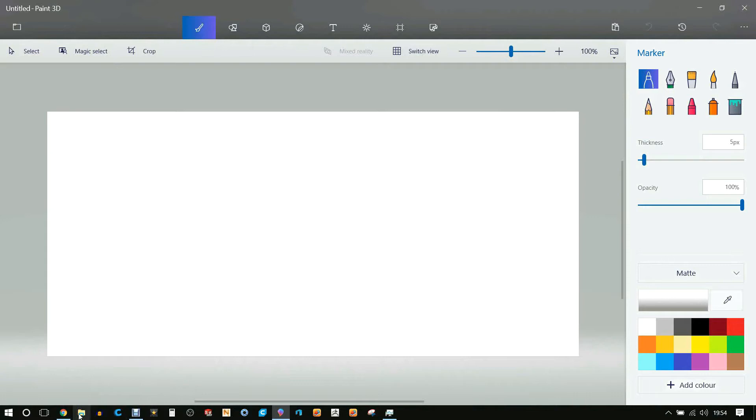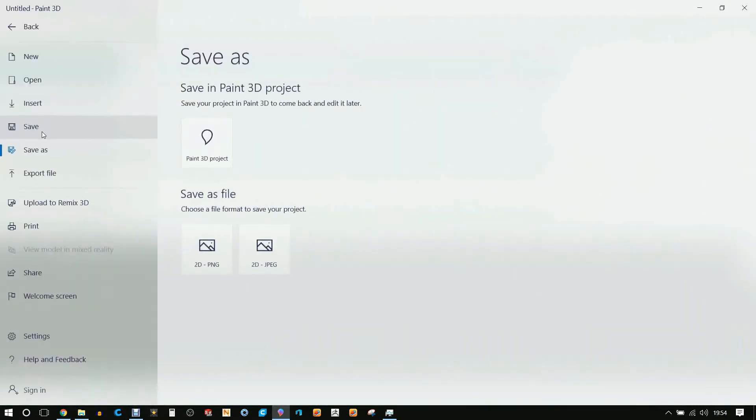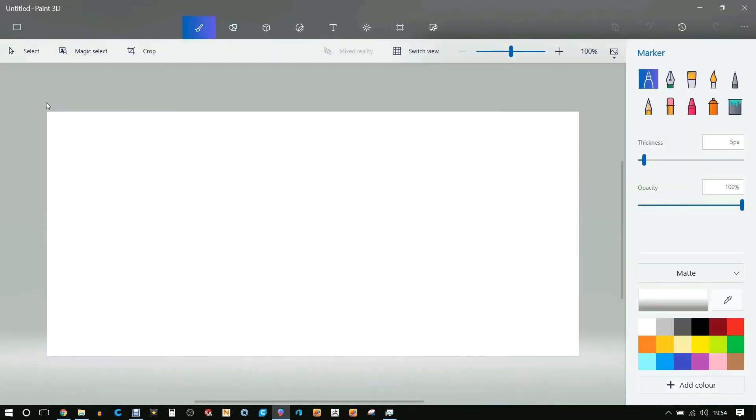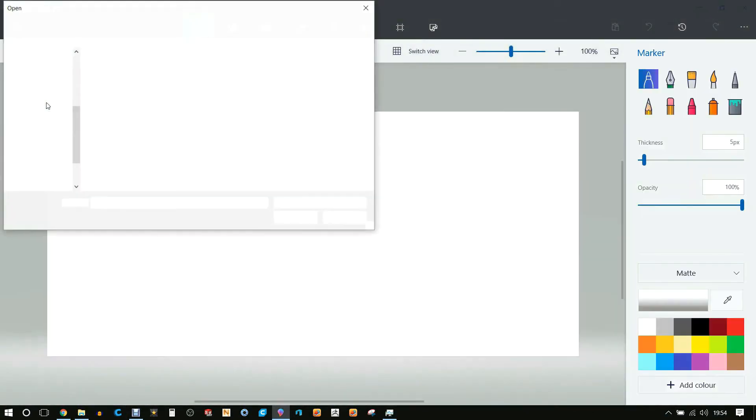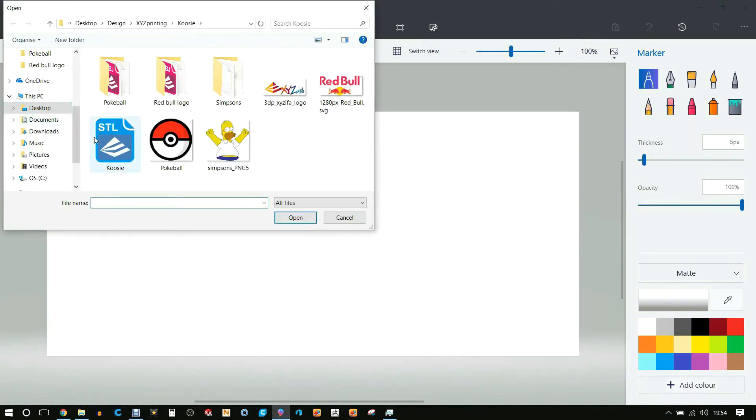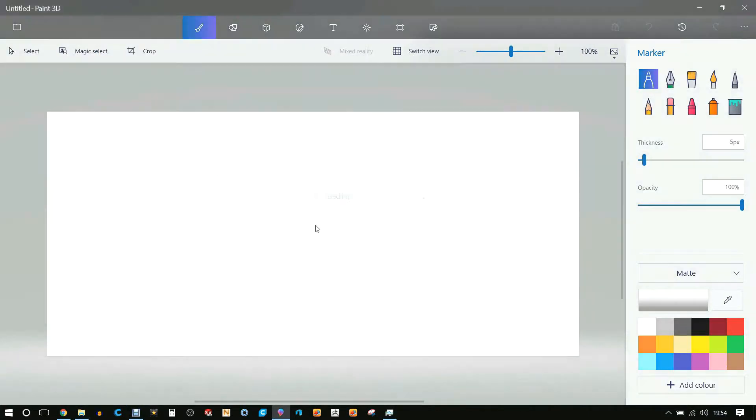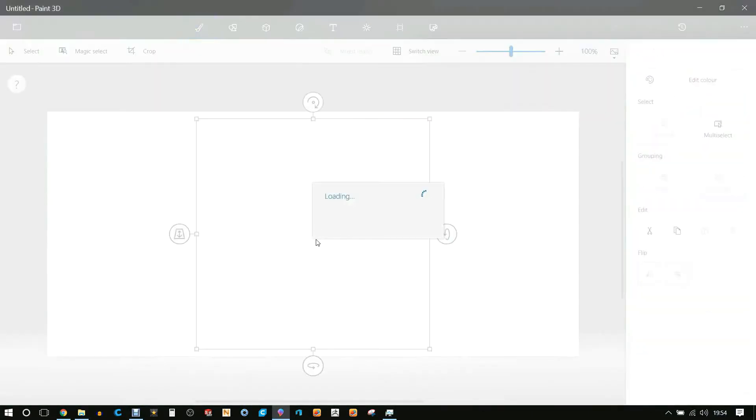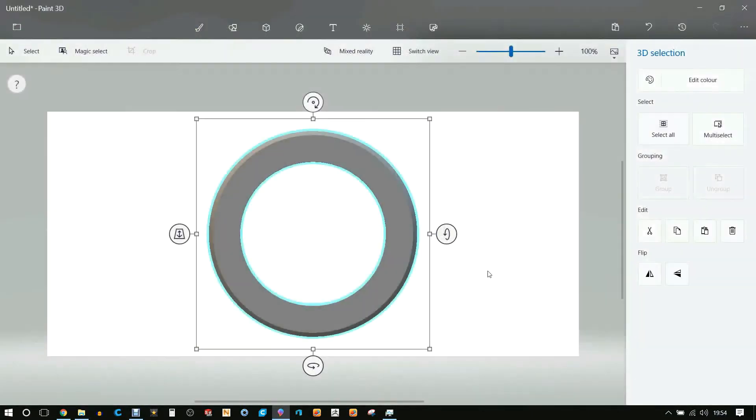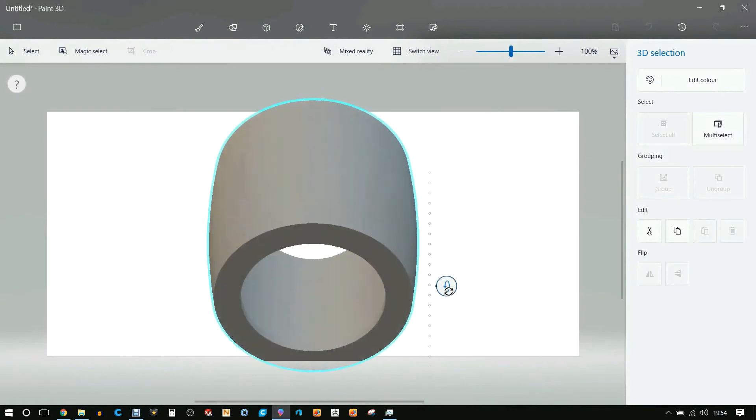In the software we're going to be importing the STL and stamping the logo onto the STL. The design for this I made myself in SOLIDWORKS. We'll start off, we're going to go to insert, we'll find the STL and let it load up. We'll use these little nodes on the right-hand side and holding shift to snap in the correct orientation.